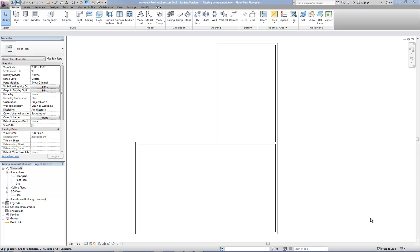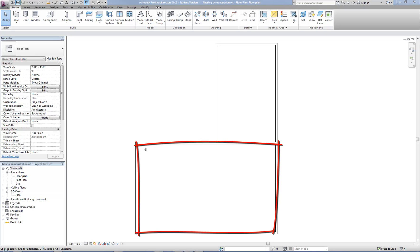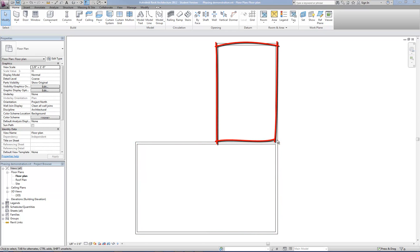In this video about Revit architecture, I'm going to cover the phasing tools and how they can be used to demonstrate new construction versus existing versus construction that's to be demolished. I have this very simple plan drawn and you can imagine that the bottom portion of this building may be existing to remain and then the upper portion is an addition.